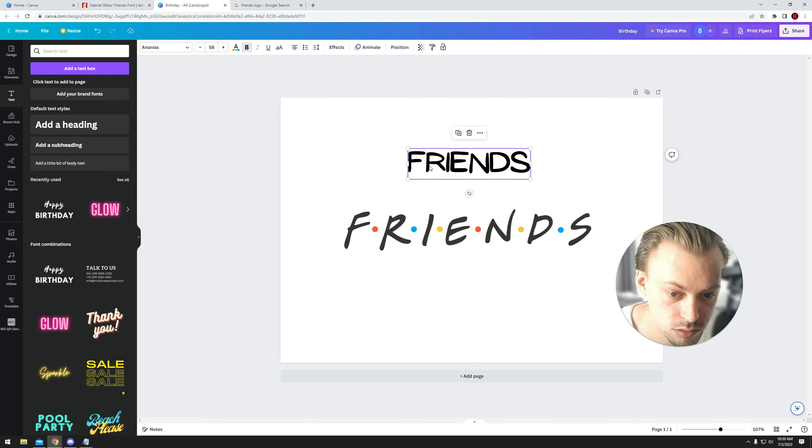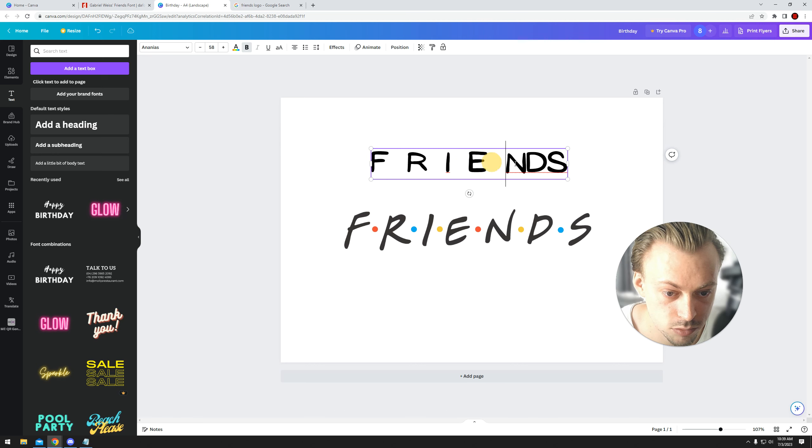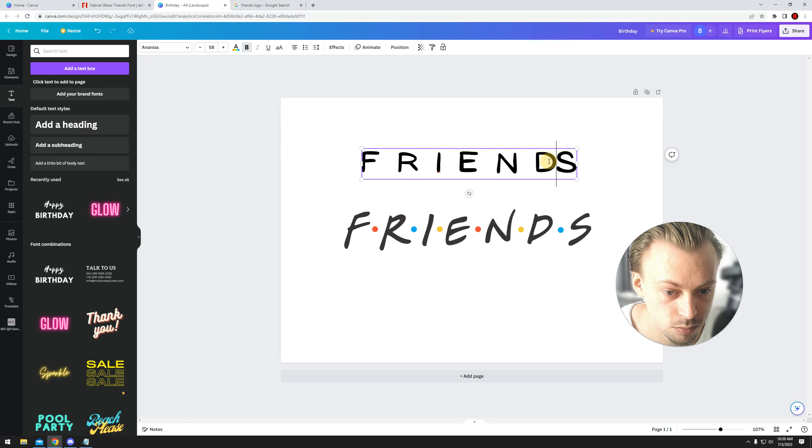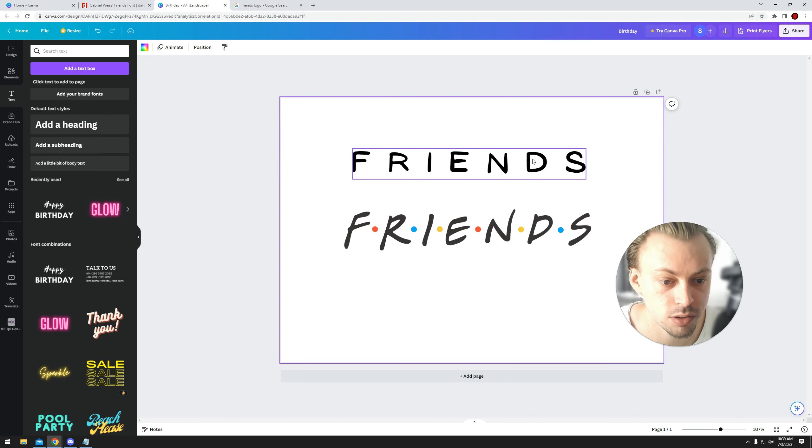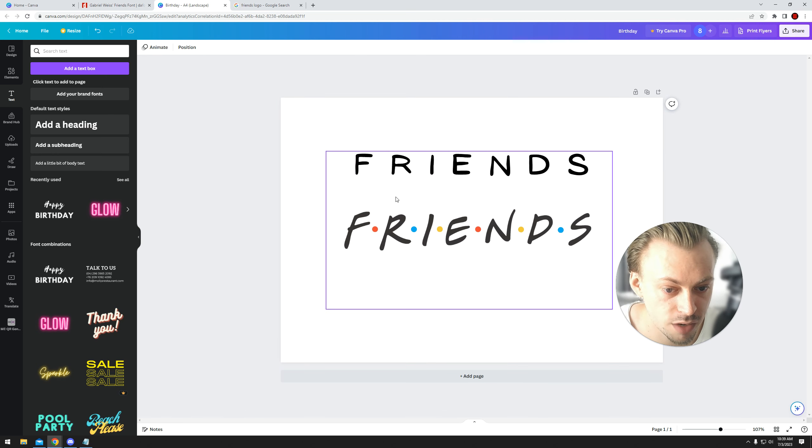Some people probably won't notice any difference, but it's definitely not the same font.